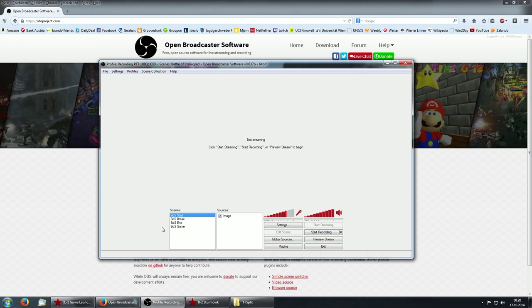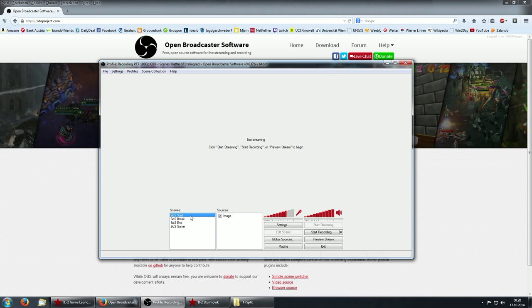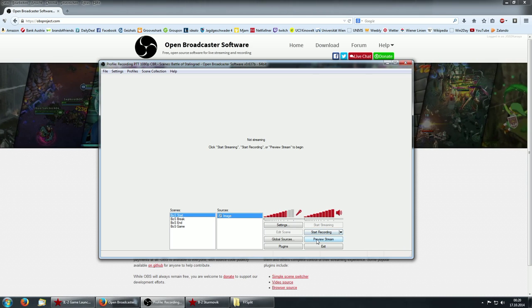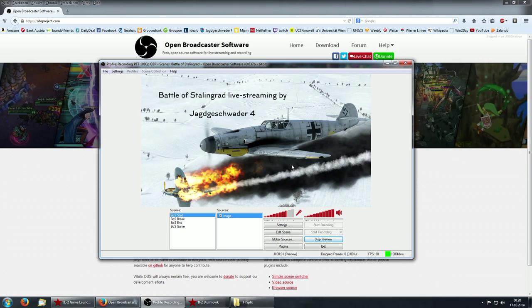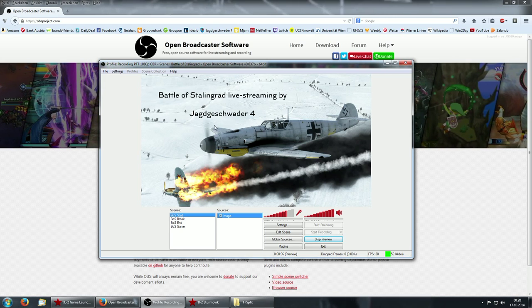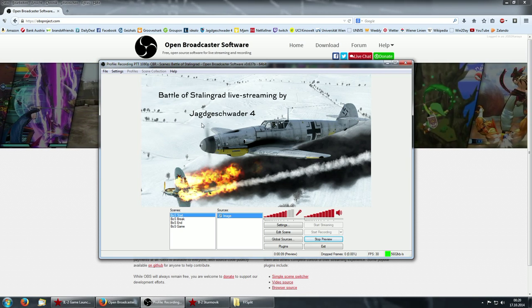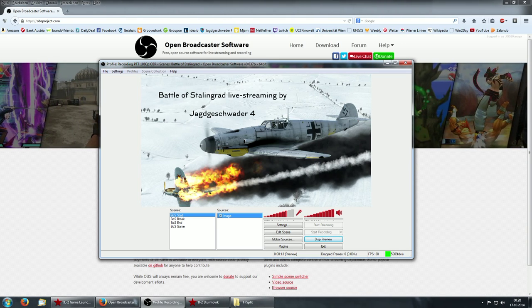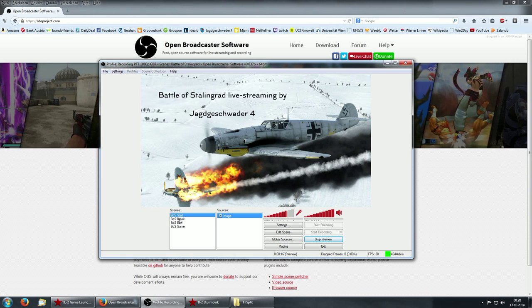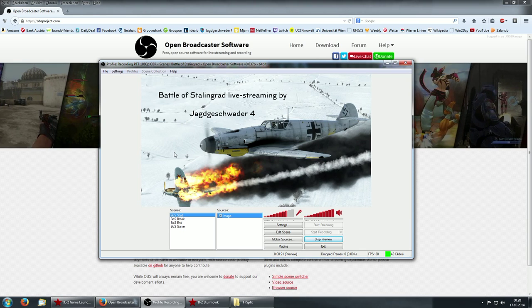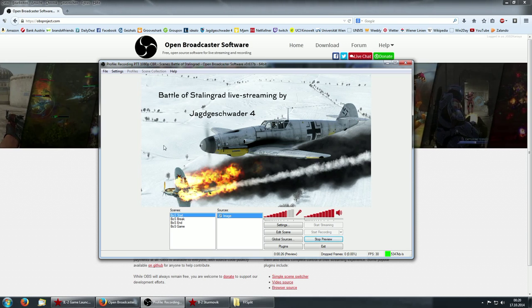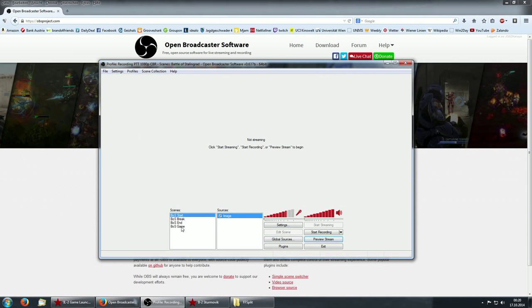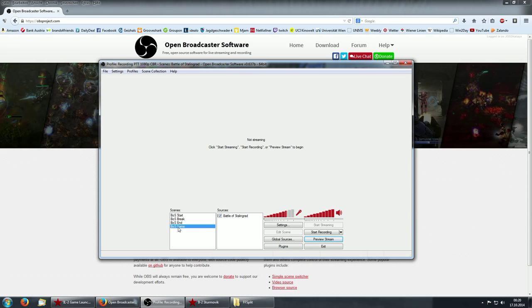Another interesting part of the GUI is this here. You have scenes and sources. This is really important. Coming from the live streaming kind of corner, you can set up different scenes that you can switch from and to while you are recording. For example, when I'm live streaming Battle of Stalingrad, I've chosen Battle of Stalingrad here because the preview screen works quite well with it. I have here one scene including an image. So, when I'm live streaming, I'm starting here with this opening screen saying, Battle of Stalingrad live streaming by Yag-Geshad of Fear.